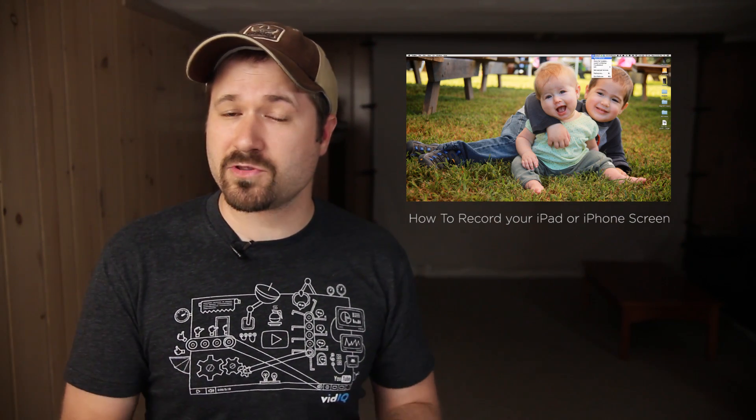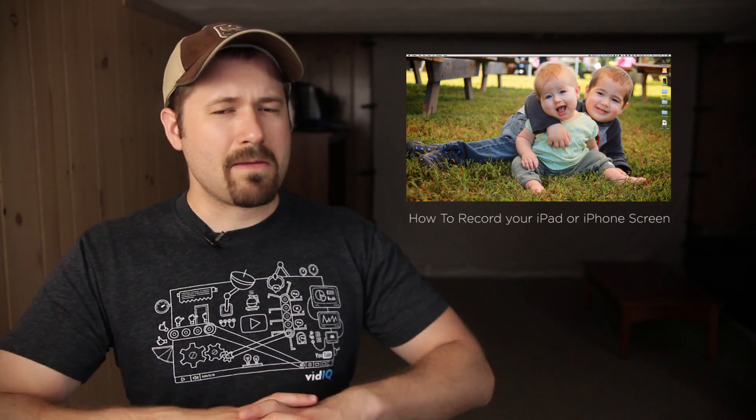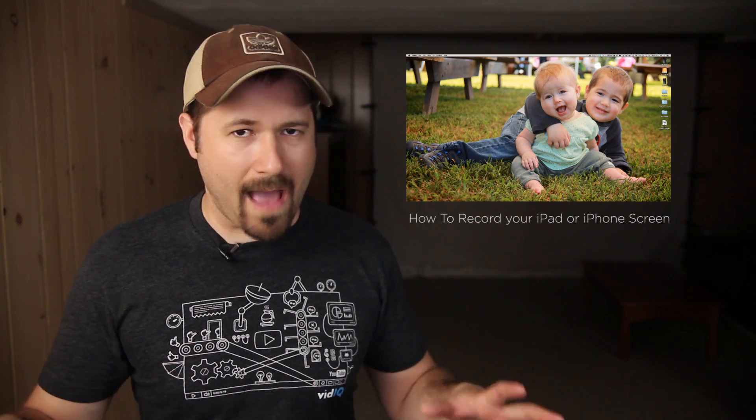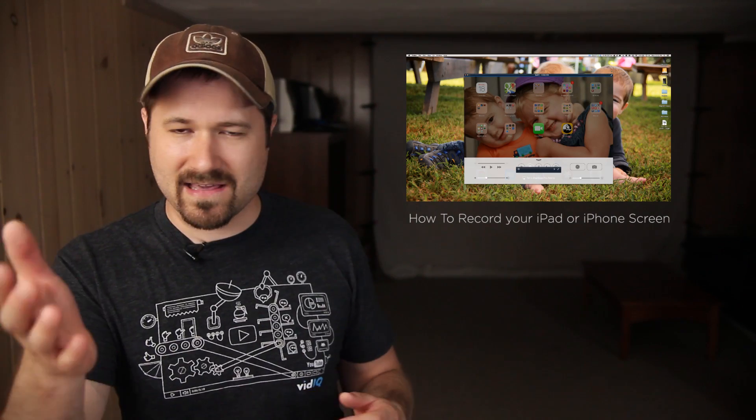I'll also put a link down there to the Paper app that I use on iPad. I'm sure there are many other apps you could use, and if you guys watching have one you'd suggest is really good for a whiteboard type of feel, please mention those in the comments below and link them up.